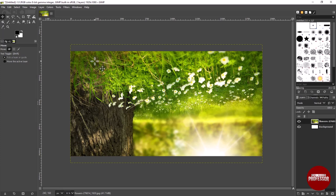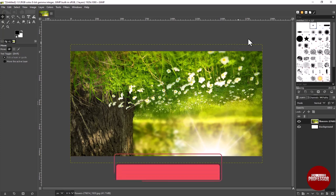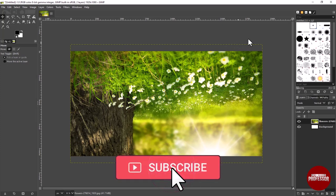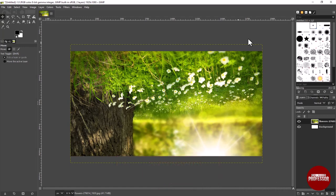Don't forget to save your work to keep those changes. If you found this video helpful, give it a thumbs up and don't forget to subscribe for more GIMP tutorials and creative tips. Thanks for watching.